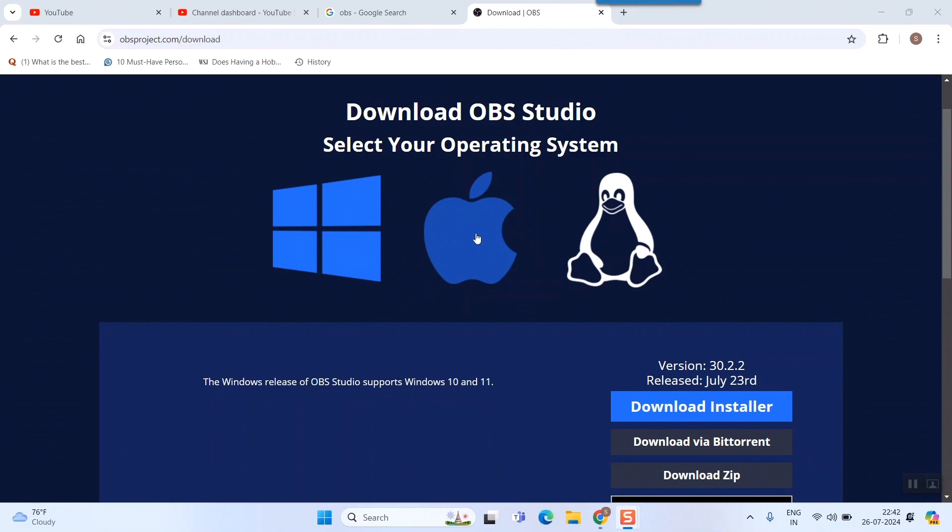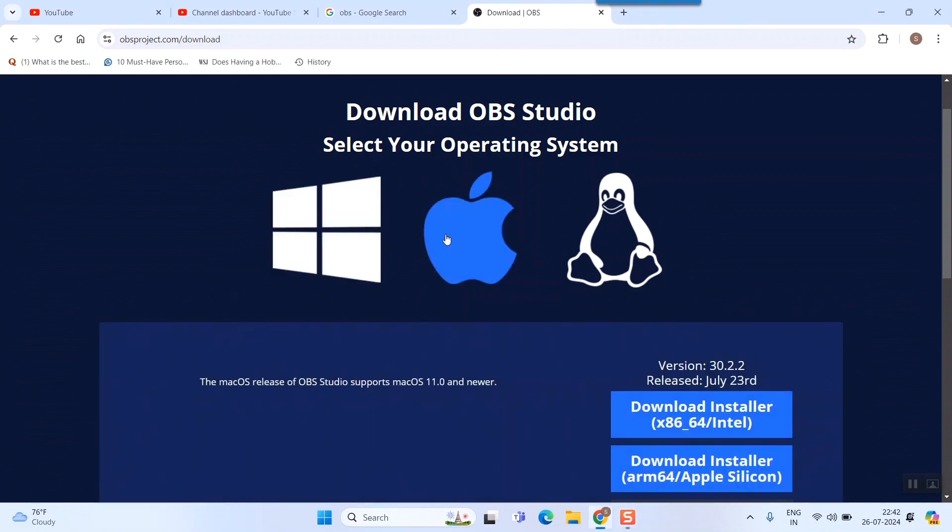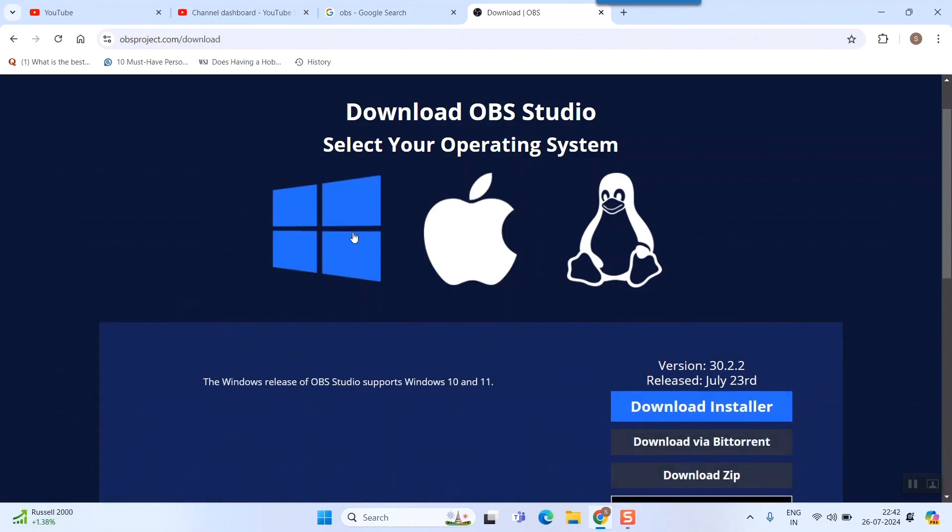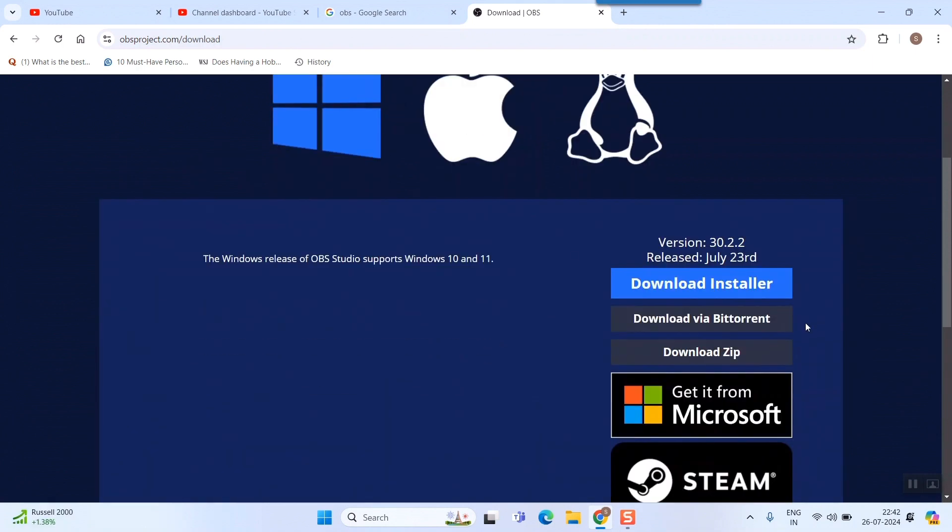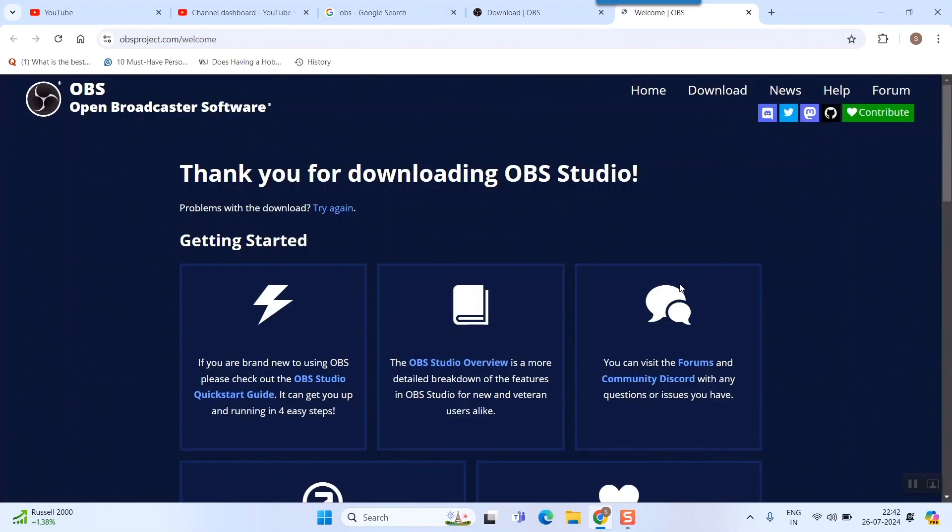Here what you need to do is select your operating system. For example, if somebody has Apple, they'll select this one. Since I have Windows, I'll just select Windows and simply click on 'Download Installer'.